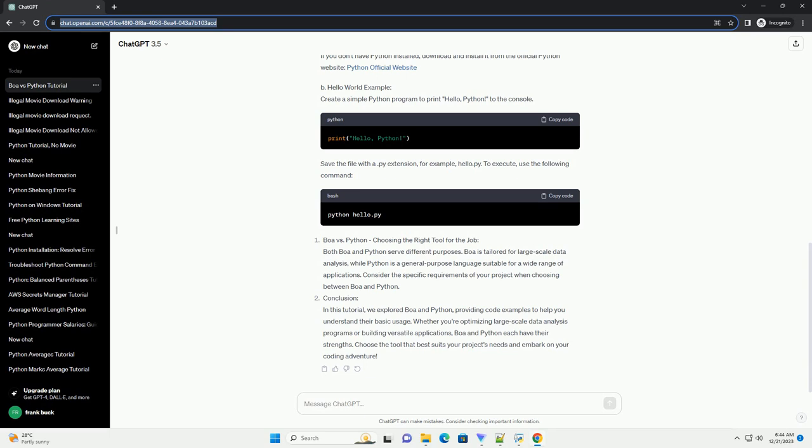Installation: If you don't have Python installed, download and install it from the official Python website.